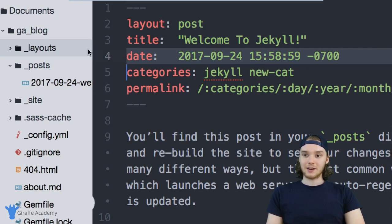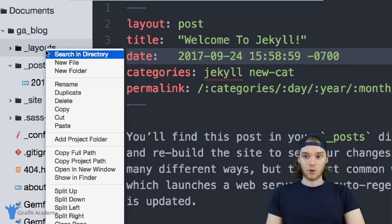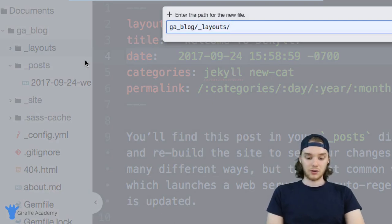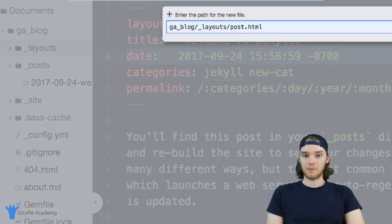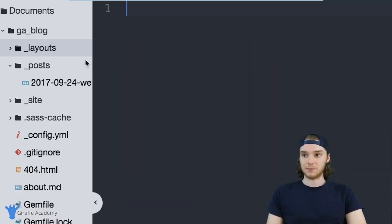Now inside of this layouts folder, I can create any layouts that I want. So I'll make a new file. And we're just going to call this post.html. And generally, you want to write your layouts in HTML.